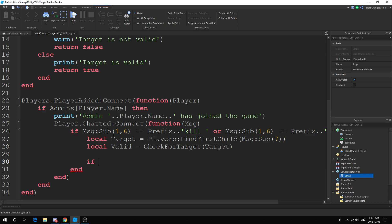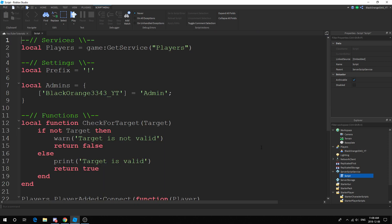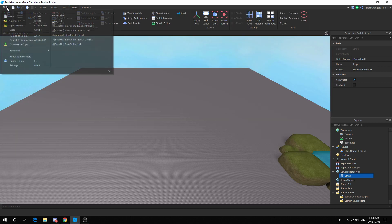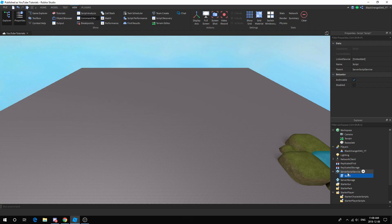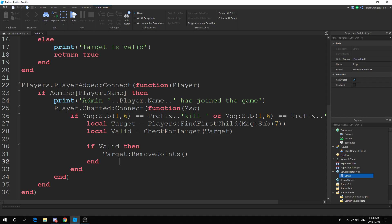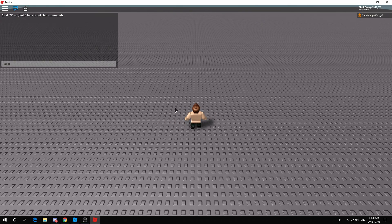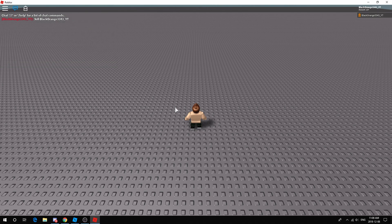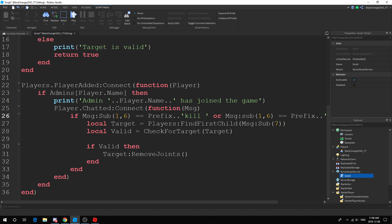If valid then we'll kill the target. I thought removeJoints would work, so let me check. You actually can't test this in Studio because the chat seems broken there. So press File, Publish to Roblox, go to Roblox, shut down all servers, press Play, and test it out. Let's try: 'kill blackorange3t4tyt' — and we get an error, 'sub is in your value' — sub has to be lowercase.